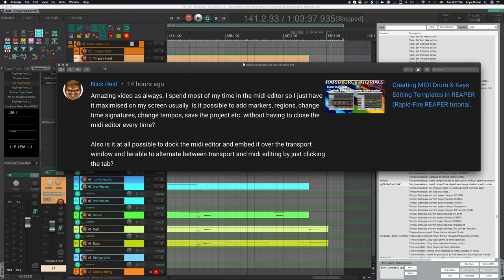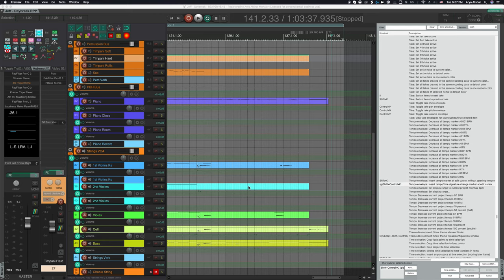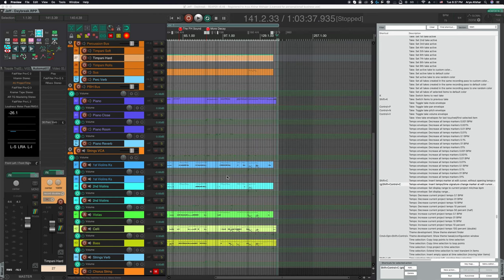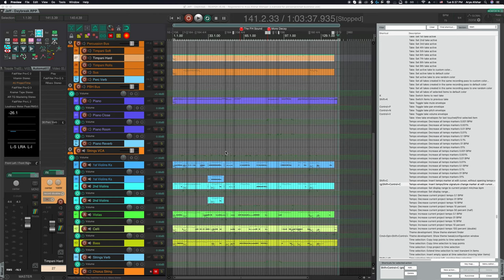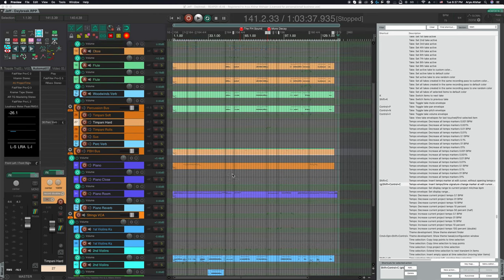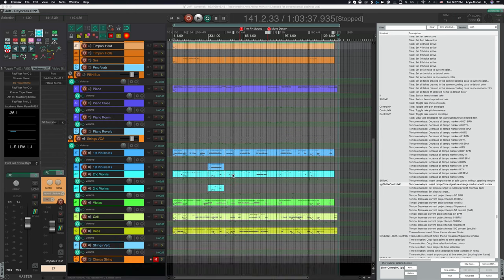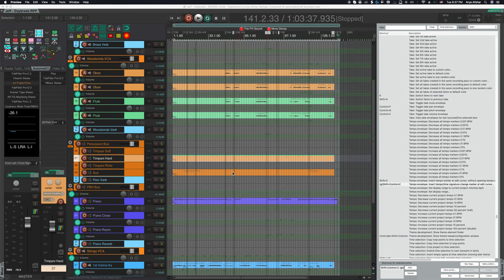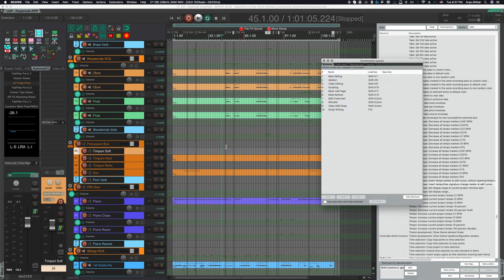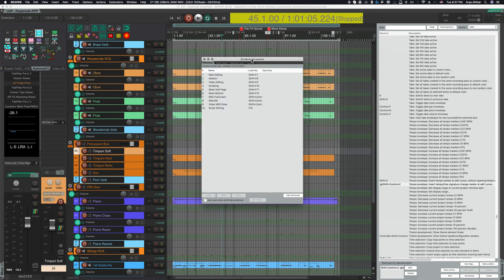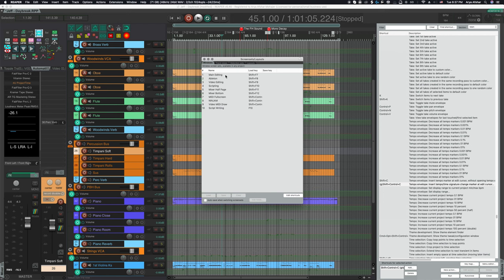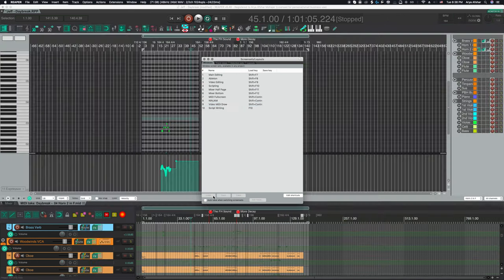Now to get to the second part of your question, is it possible to dock the MIDI editor and embed it over the transport window and be able to alternate between transport and MIDI editing just by clicking the tab. Kind of, let me show you what I usually do. So here I got a project that's fully in MIDI. It's just an orchestral kind of mockup. So I have a couple of screen sets to deal with this. So regularly I'm in this screen set in my arrange view. And if you hit command and E, you will see this window where you can save screen sets and then you can recall them using these load keys.